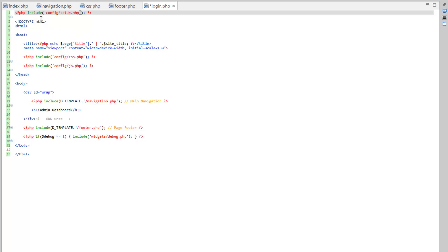We're going to want the database connection more than anything for this page. But some of the stuff that's in the config, or will end up being in the config, we don't even really need anybody having access to that unless they're logged in anyway.